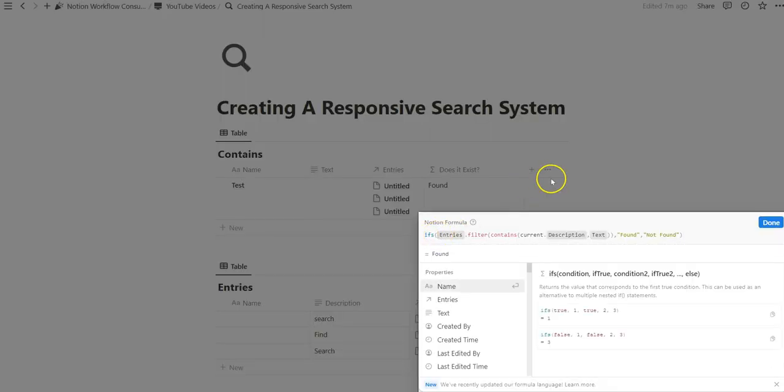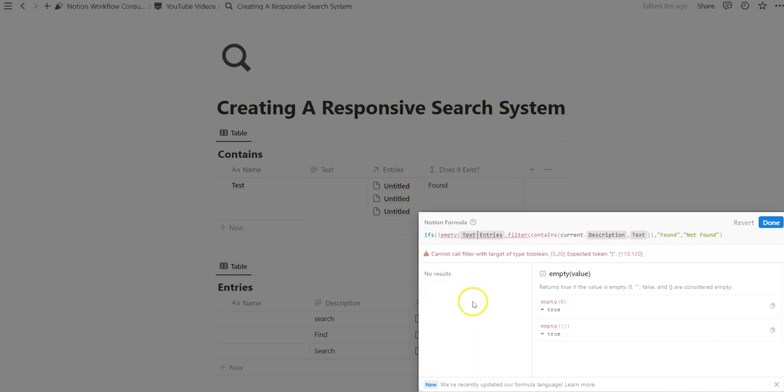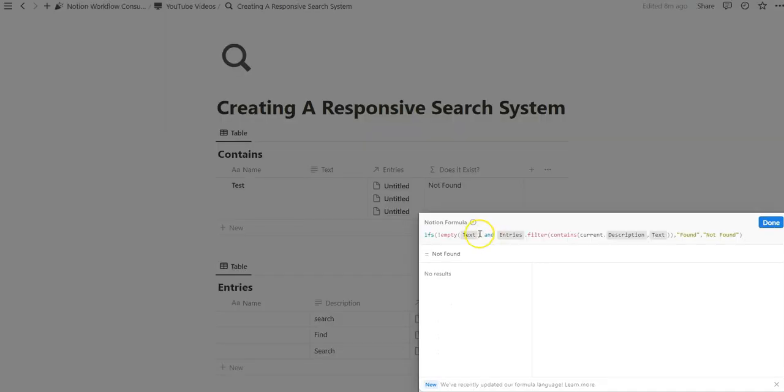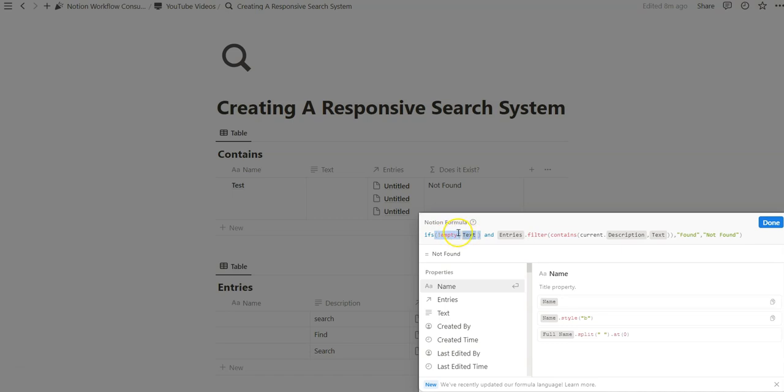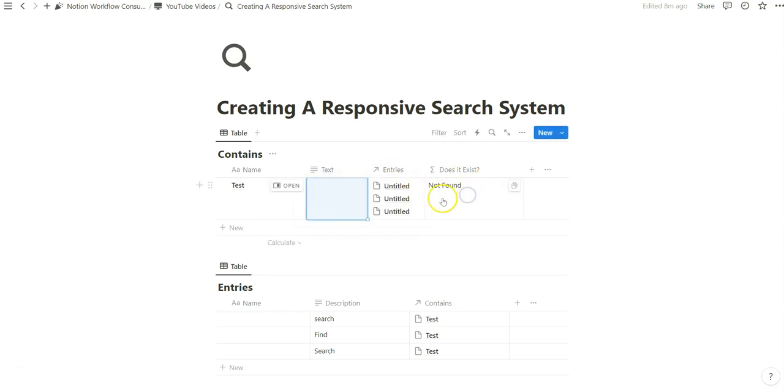So that's where maybe we say if not empty text. And now when there's no text, it'll just say not found because we haven't specified anything in previous examples, because we didn't specify this, if it's not empty, then it would automatically go to found. So now if we do this, it's found. Obviously, when we have nothing in there, it's fine if it says not found.